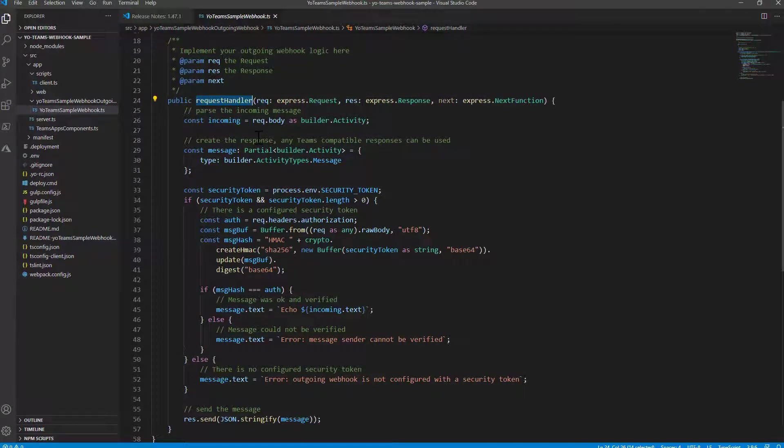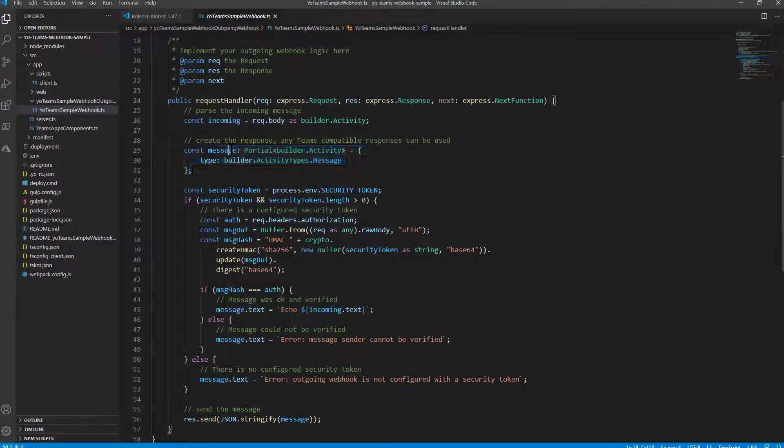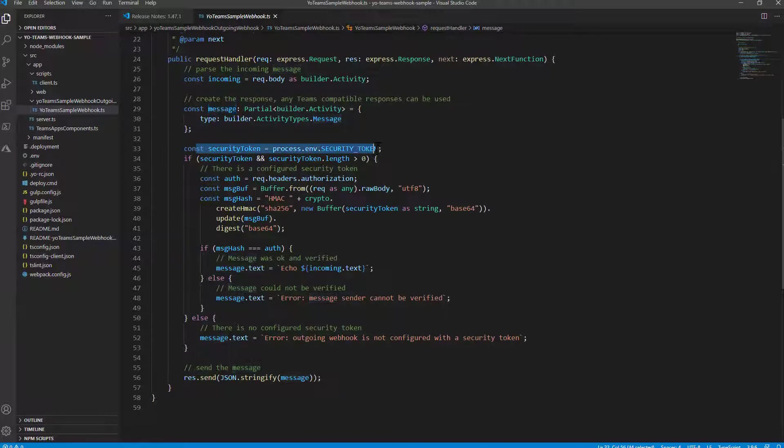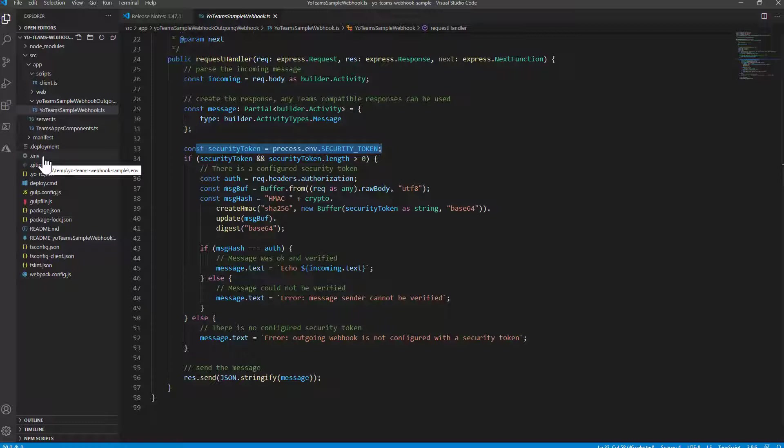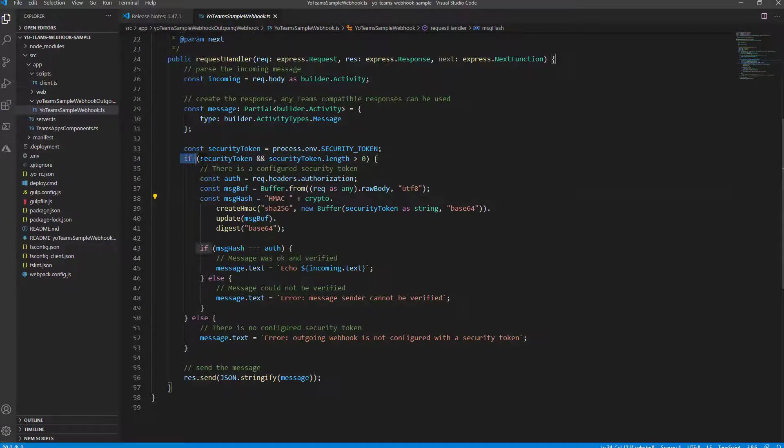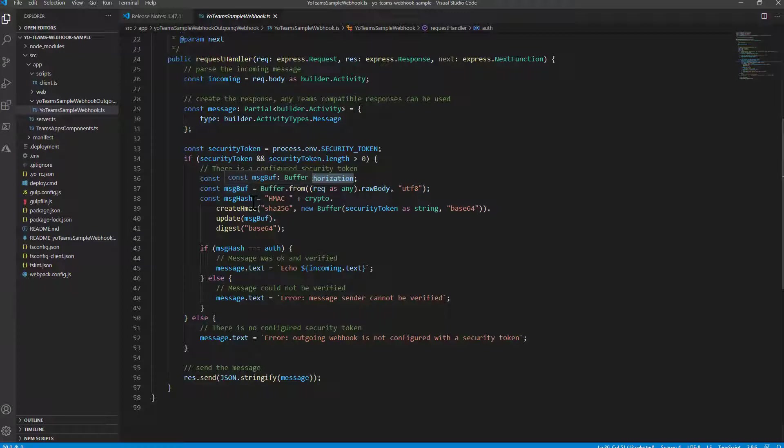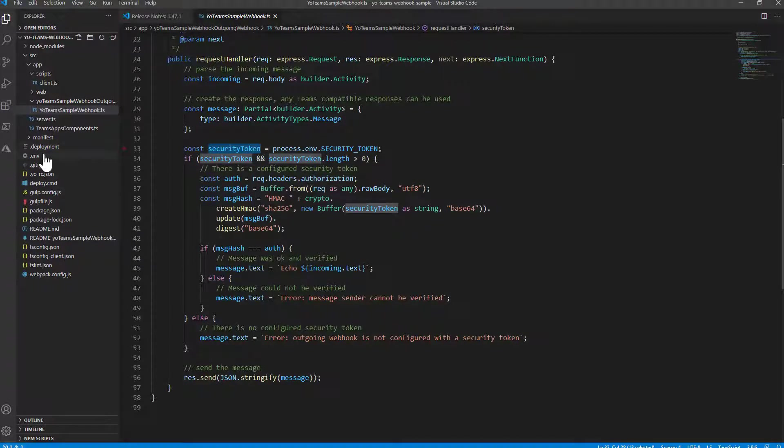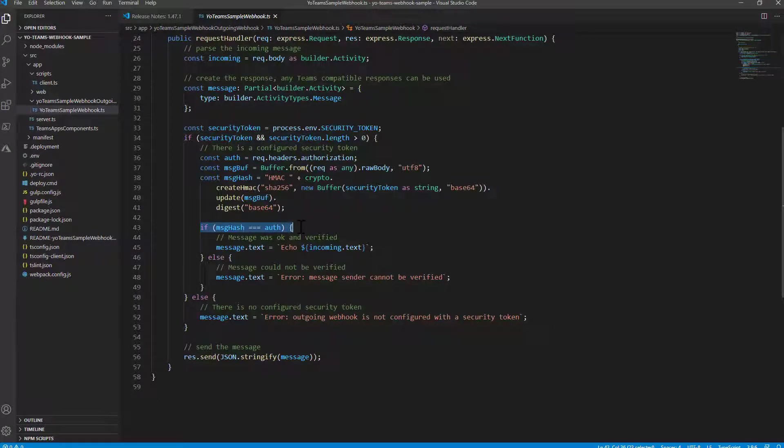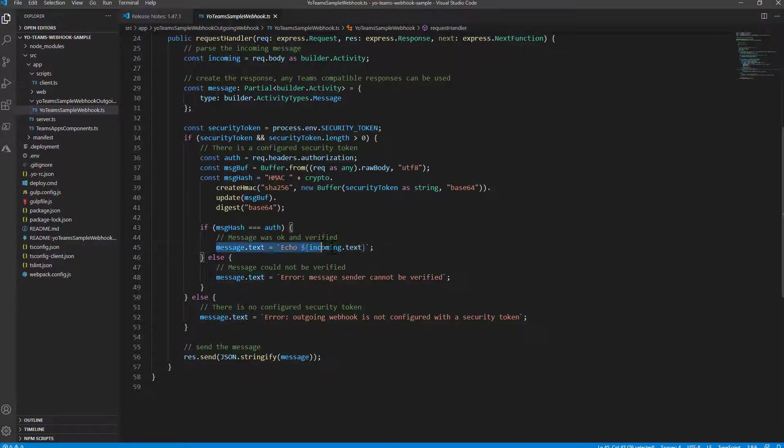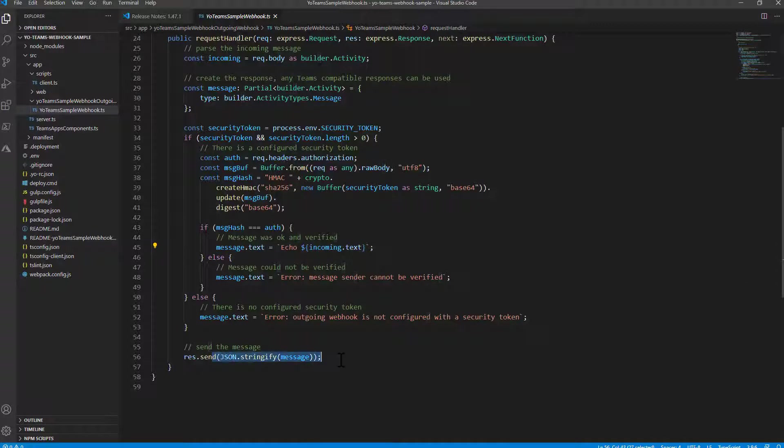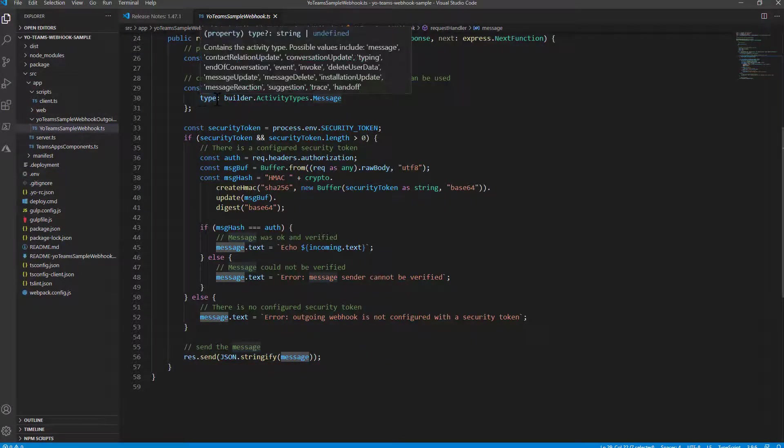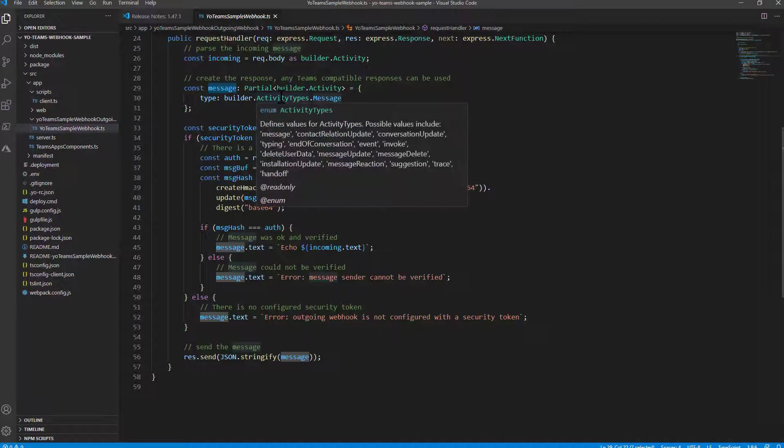So whenever we get a request we get as an input the request and we have a response object as well. So first of all in the out-of-the-box implementation we simply get the request body. We create a new response message to reply back to the target user. We process a security token that we store in the environment variables of our solution. So when we get the request as an input request we can compare the content of the authorization header in the request that we get with the security token that we store in our environment. And of course if the security is good, so the authorization header is correct, we can process the request. And right here we simply reply back with an echo of the message we get as the incoming message. And then we reply back to the channel using a json.stringify of the message. If you like, in the reply message you can specify whatever kind of type you like using the activity types enumeration.